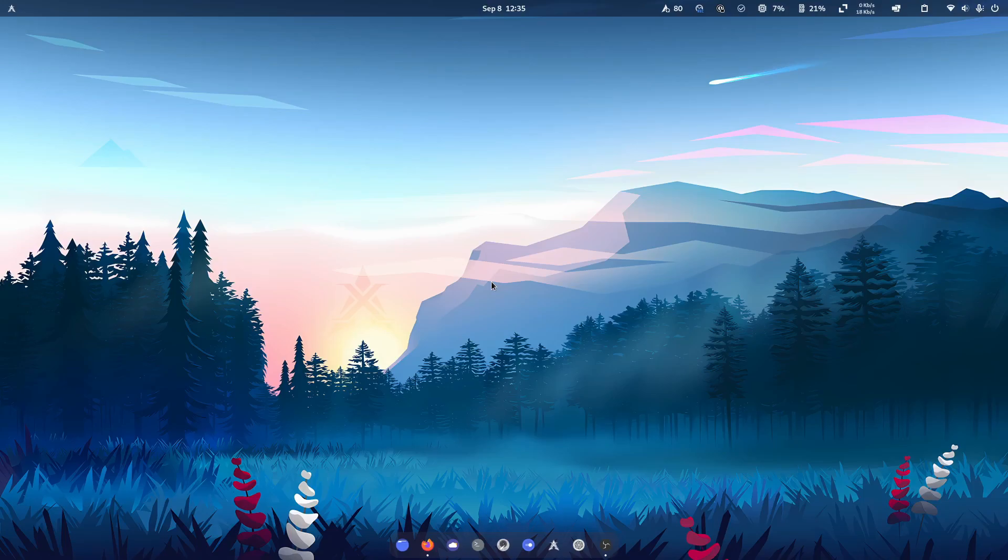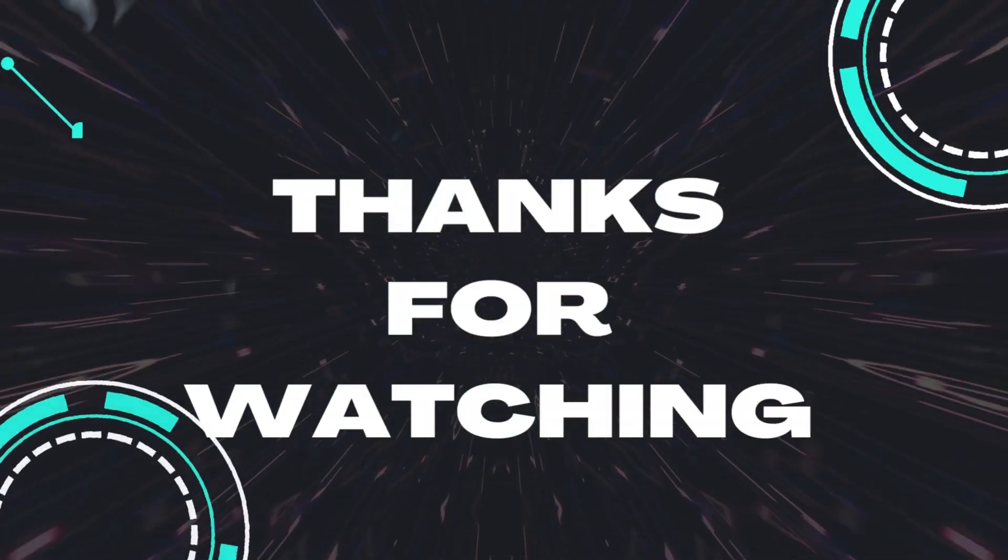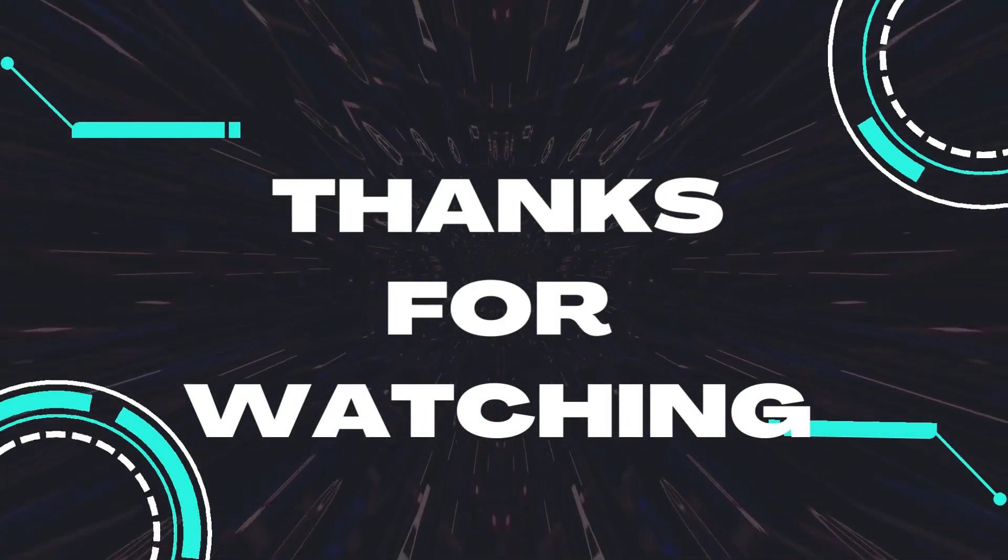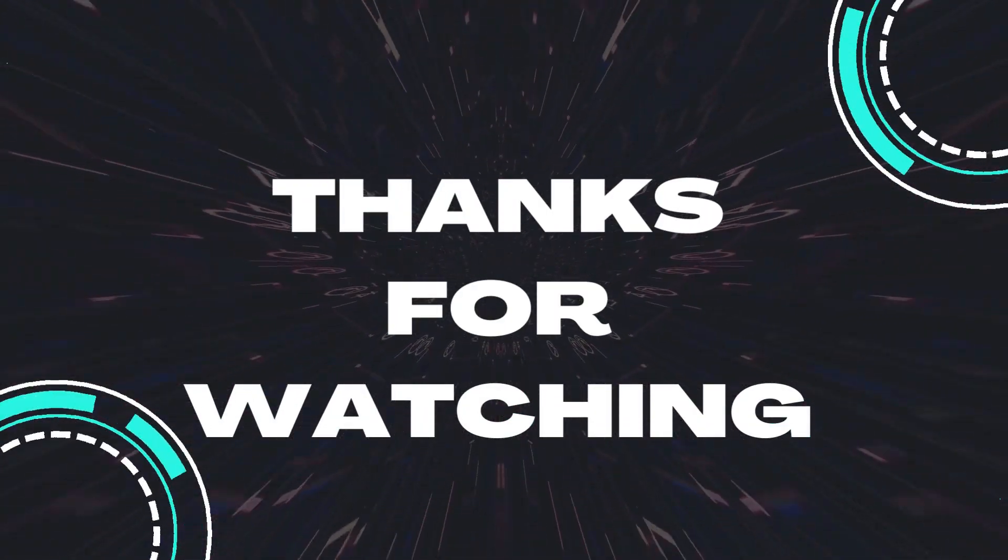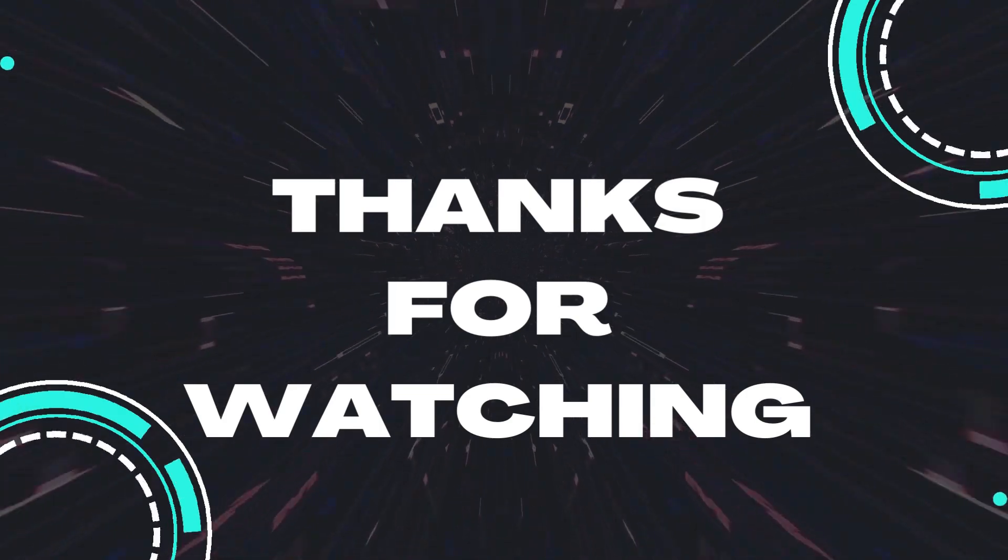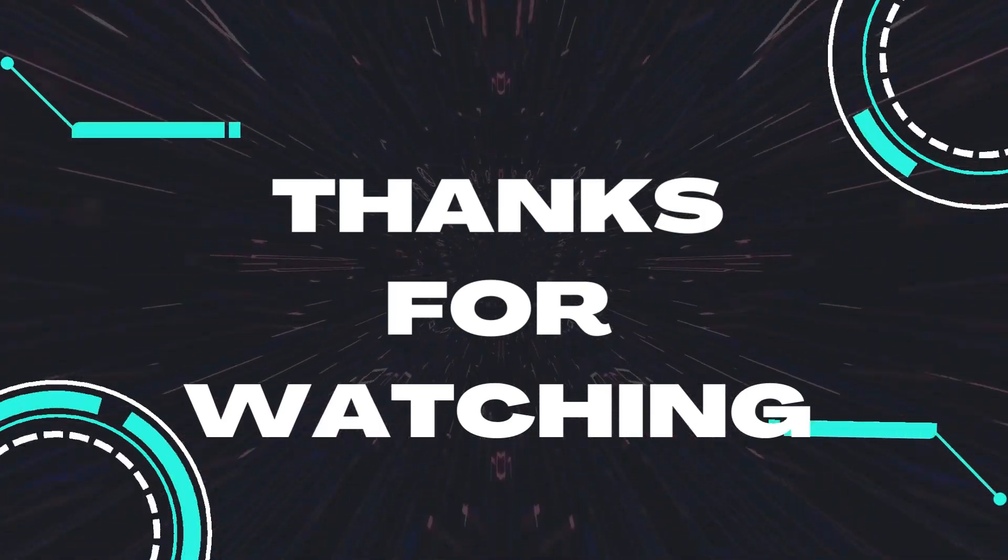As always, thank you so much for watching. I'll see you next time.